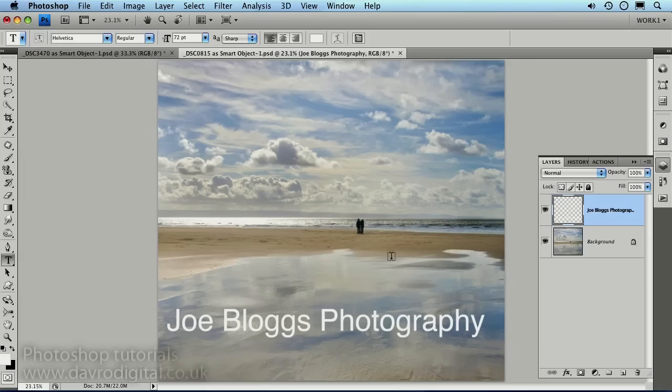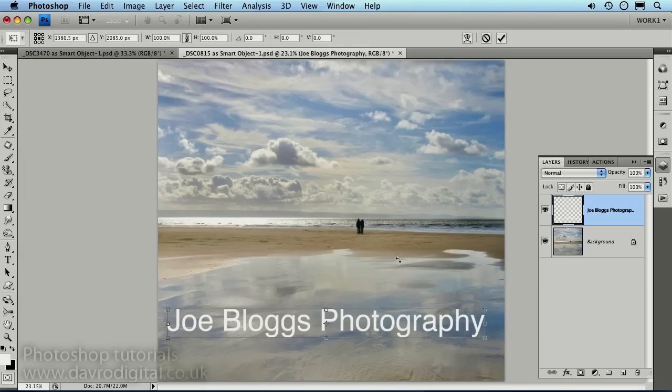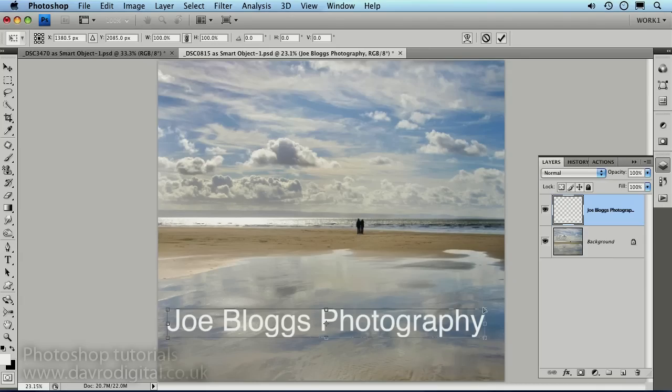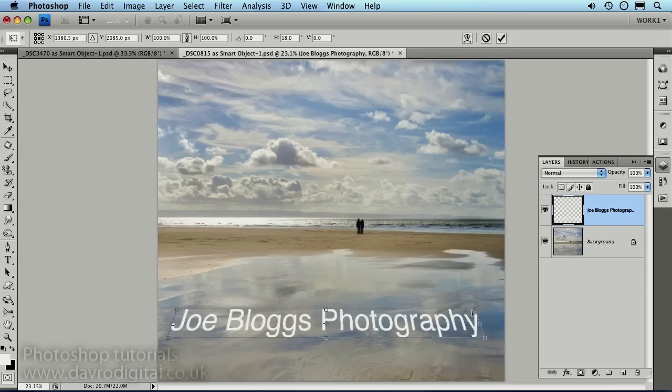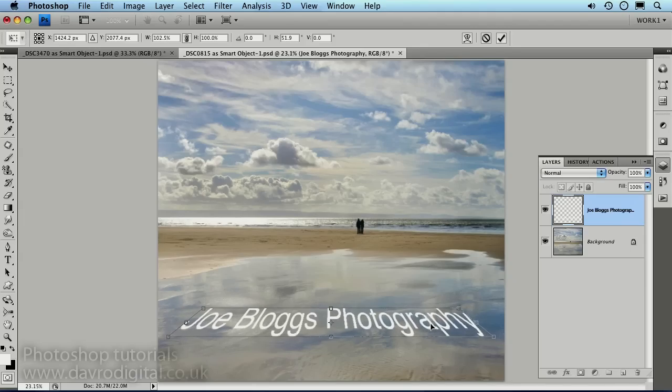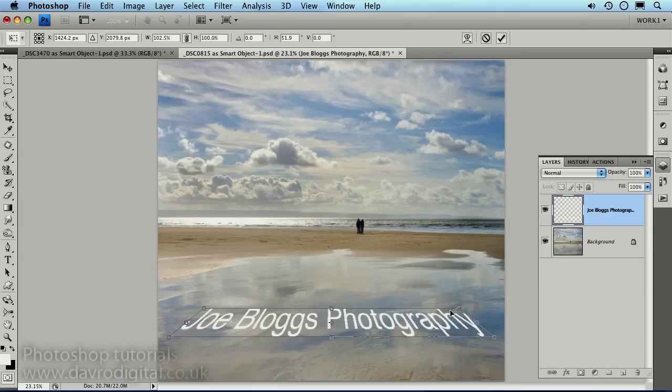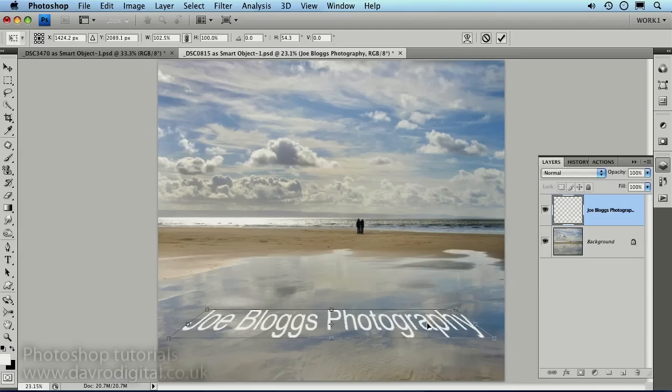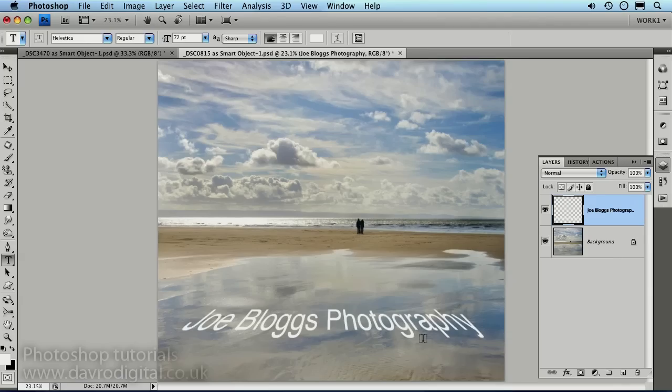Now if we use that shortcut, which is Command-T or Control-T on a PC, there's the Transform tool. Bring in the cursor inside, right-clicking, there's Perspective, which will now allow us to drop the top down. We can pull the bottom out as well. We're making this deliberately larger because we will be able to use this on other pictures. We're just going to set this one up as a template. That looks pretty good there. Pressing Enter or Return.